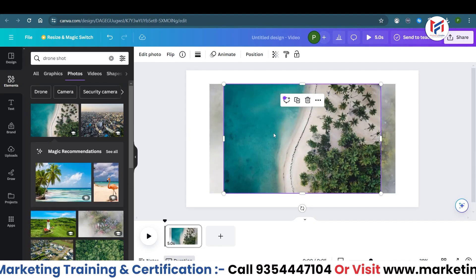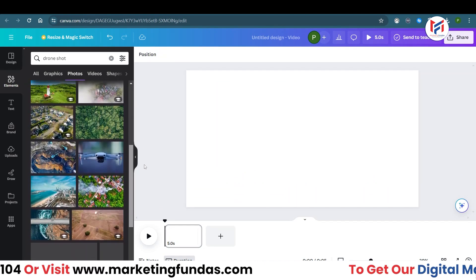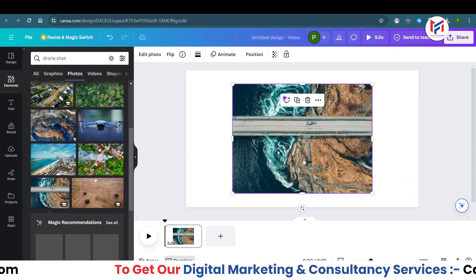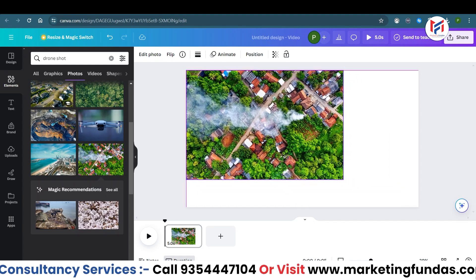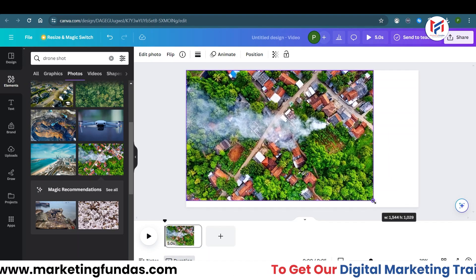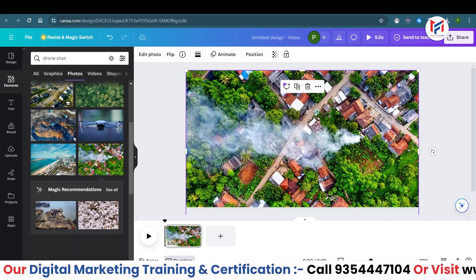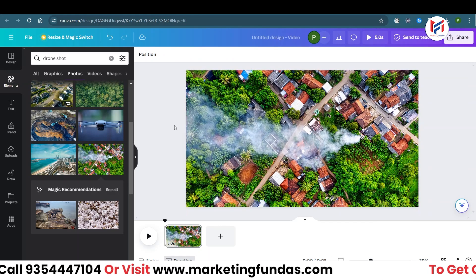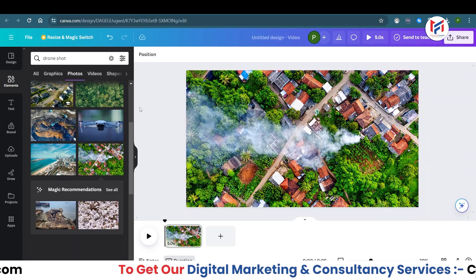Scroll down a little bit to find another one. I'm going to use this one — it's looking a little bit more punchy. Let's fit it in like this. Okay, it's in the middle right now and it's looking perfectly good.